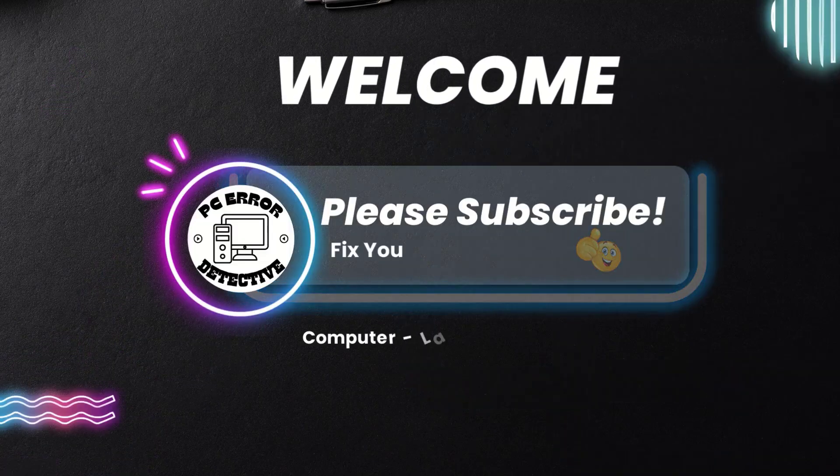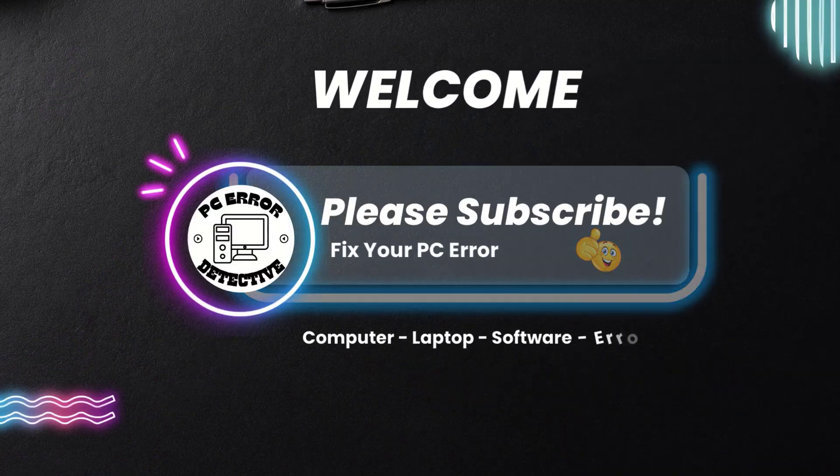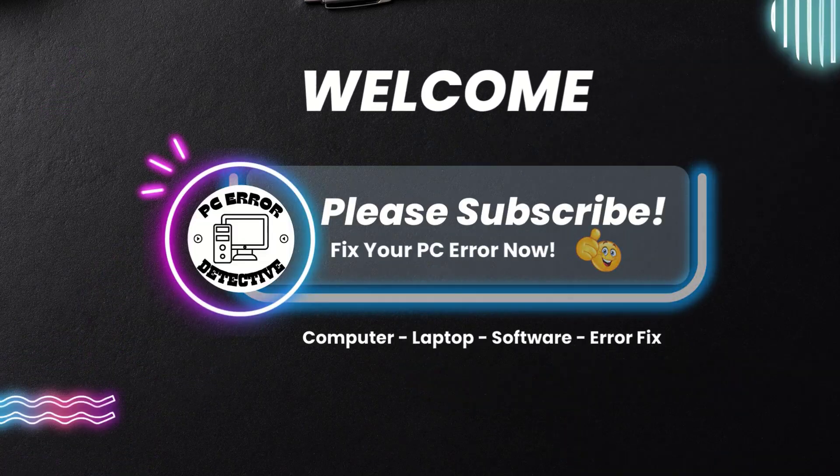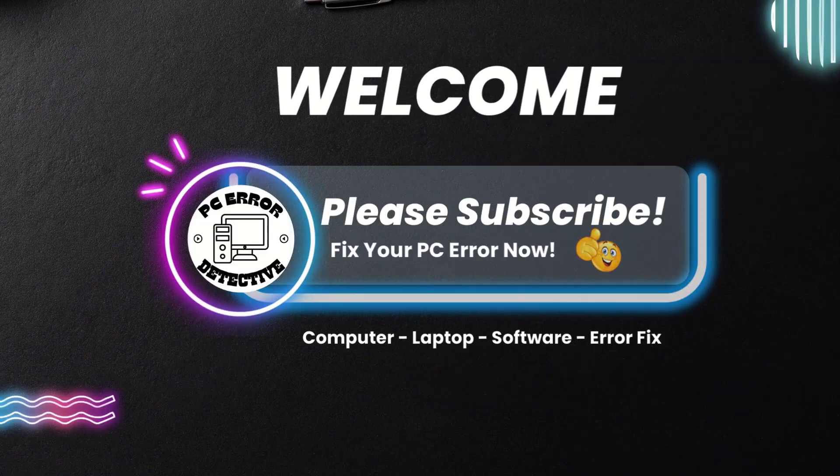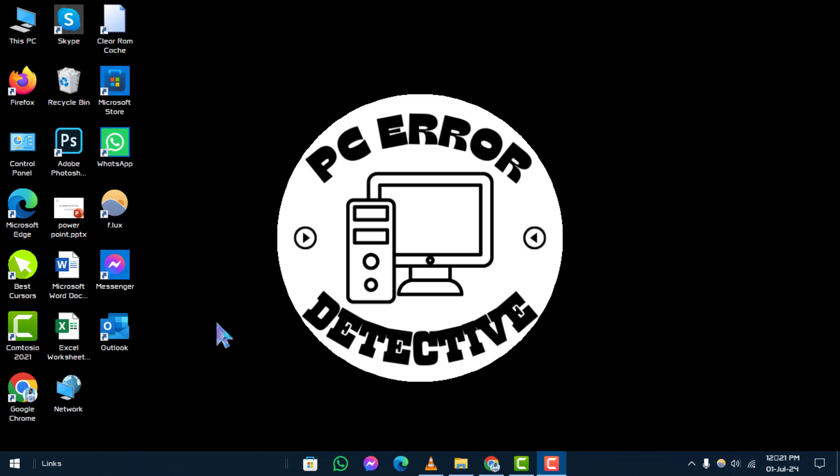Welcome back to the PC Error Detective YouTube channel. In this video, we'll show you how to make Windows 10 run faster for gaming. Be sure to subscribe to our channel for more tech tips and tricks.